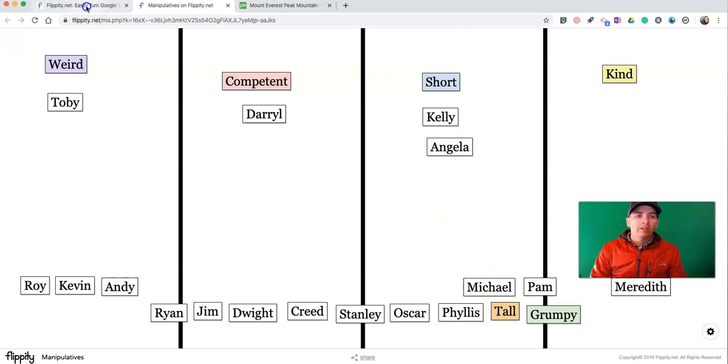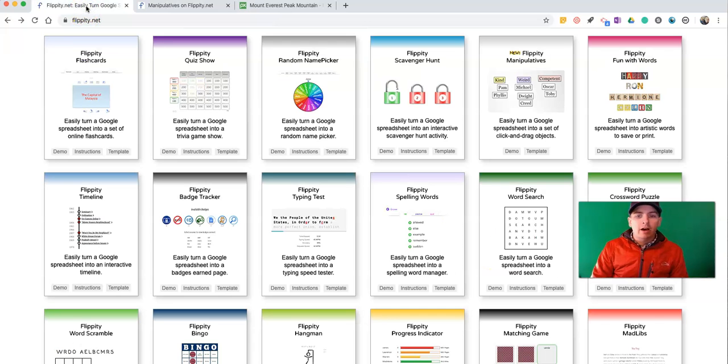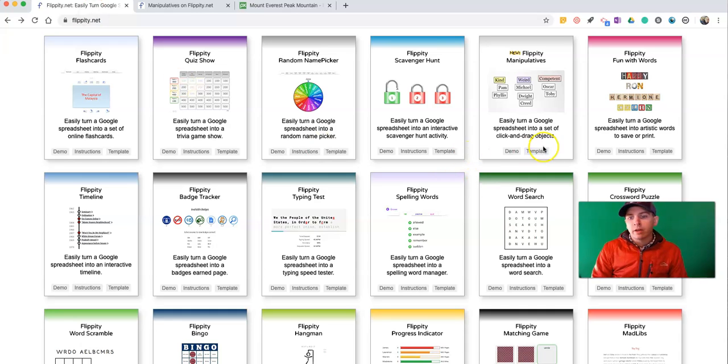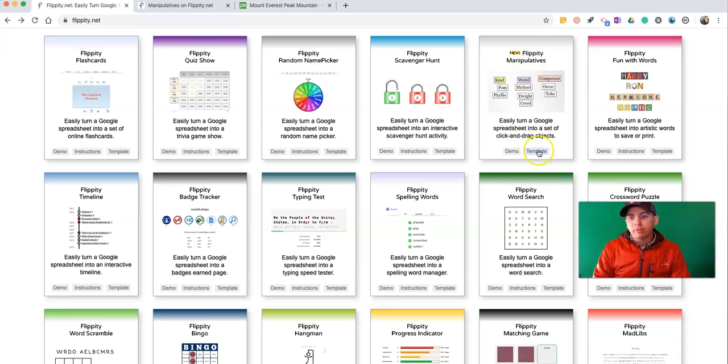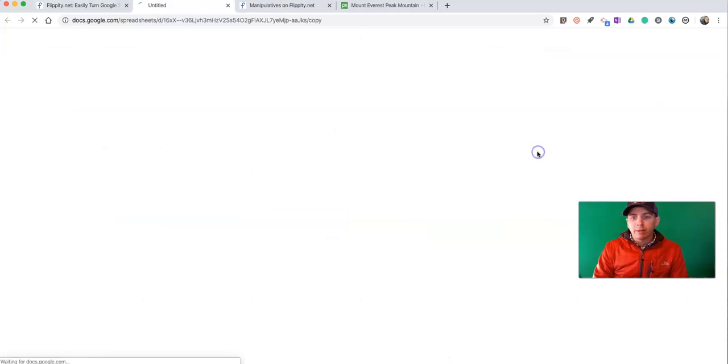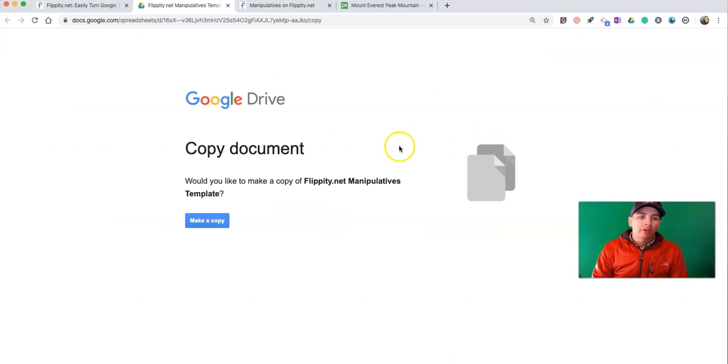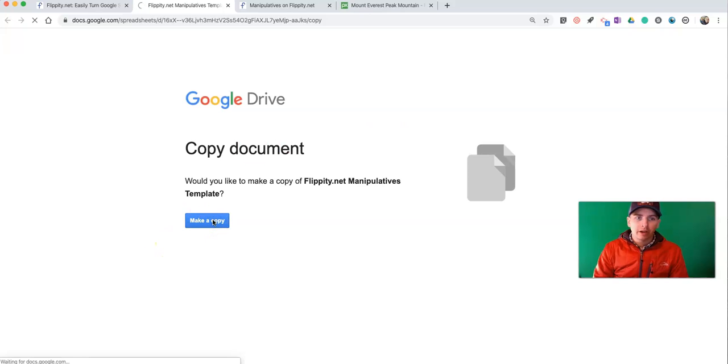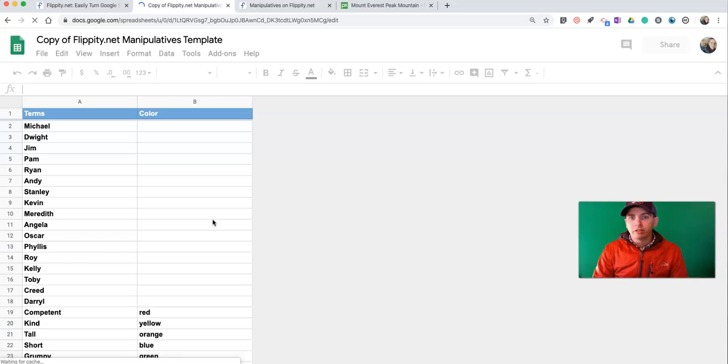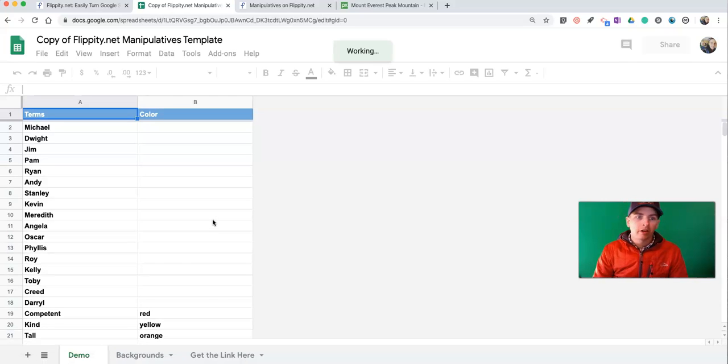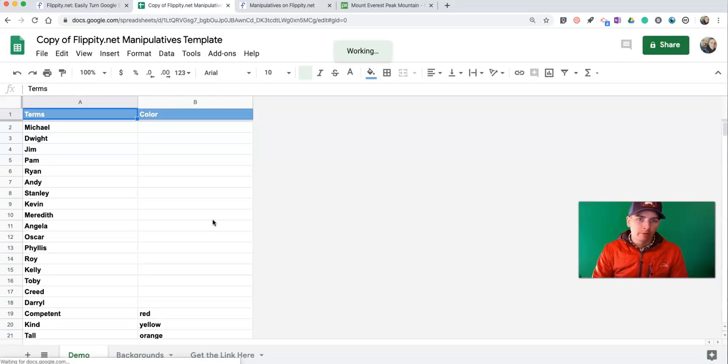So let's take a look at how this actually works and how you can use it. Go to Flippity.net and select the Manipulatives, hit the Template button. This will make a copy in your Google Spreadsheets account. By the way, if you use the Flippity.net add-on for Google Spreadsheets, you can get to it from your add-ons menu as well.